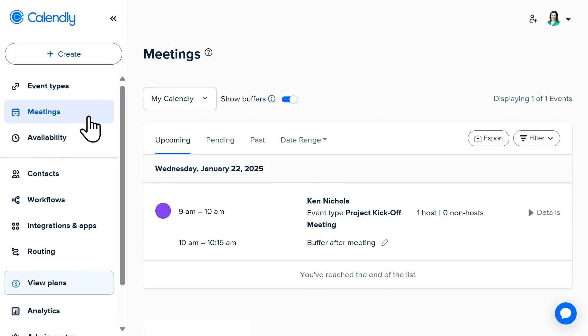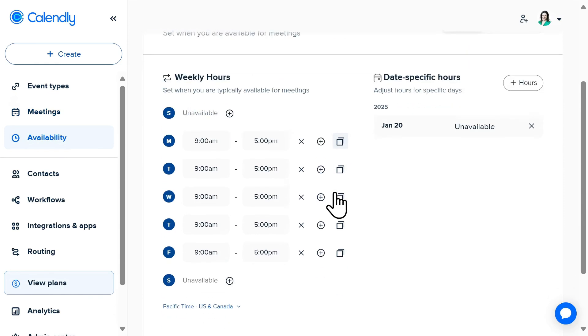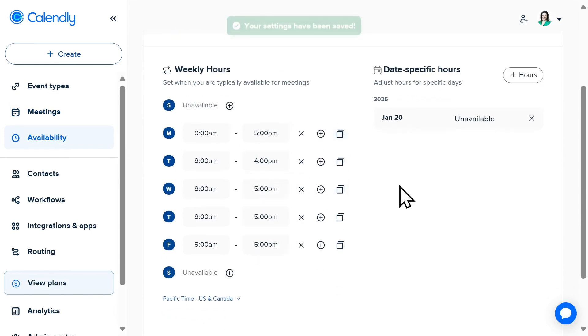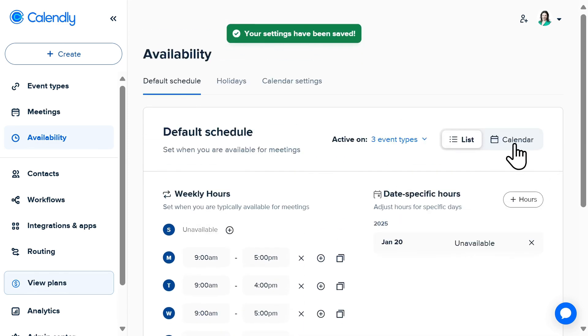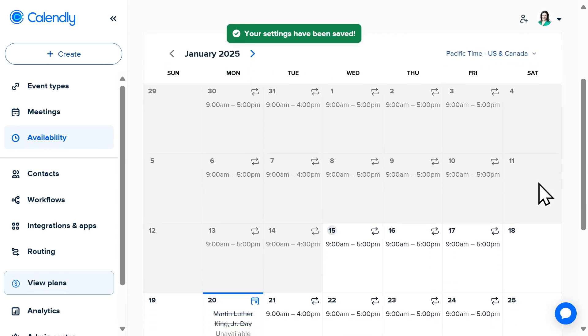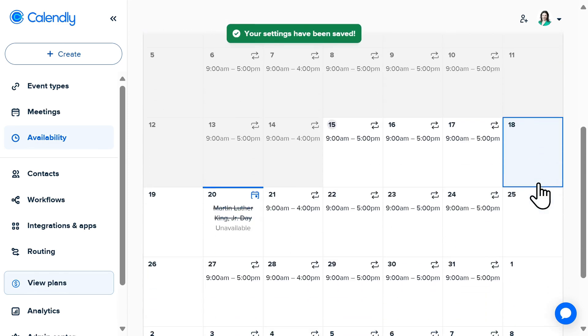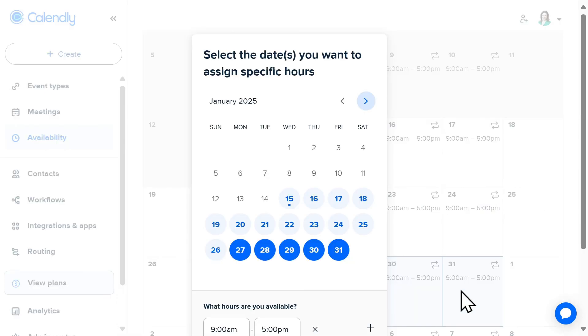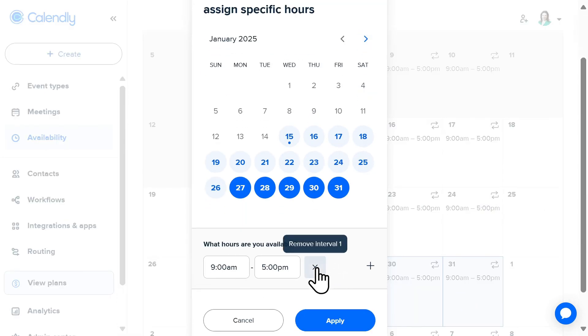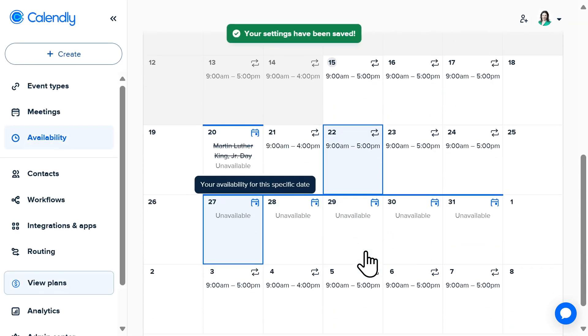You can also make manual adjustments to your availability under the default schedule. This can be changed based off of your work hours for specific days. You can also go to the calendar view to select specific days where you want to make adjustments. This is a great feature if you're going on vacation and want to show yourself as unavailable, as these customizations will override your connected calendars.